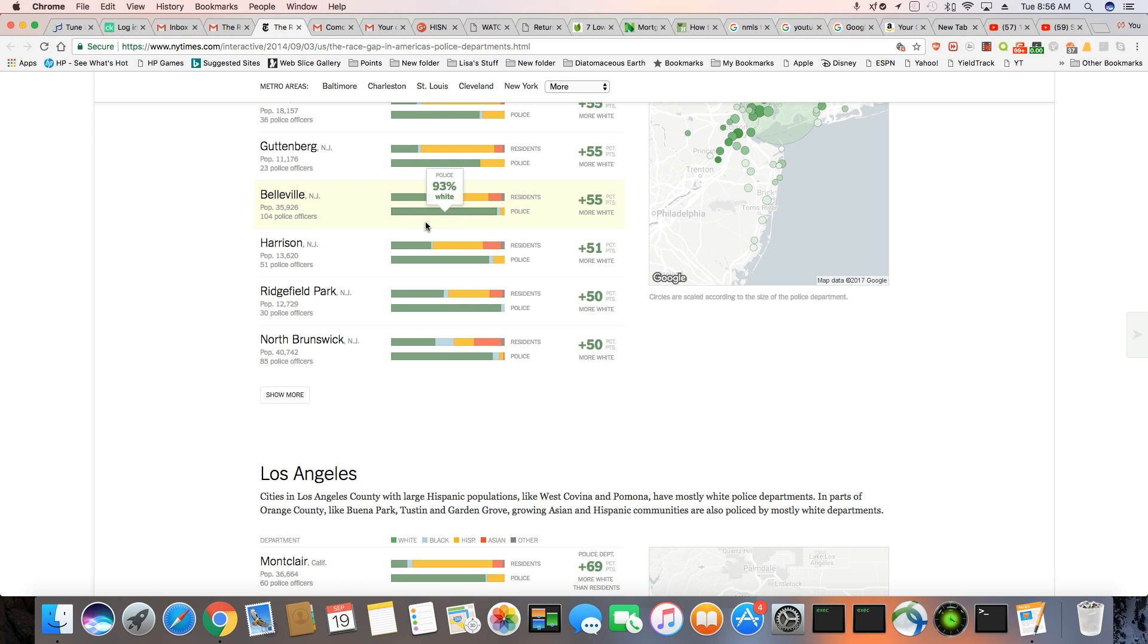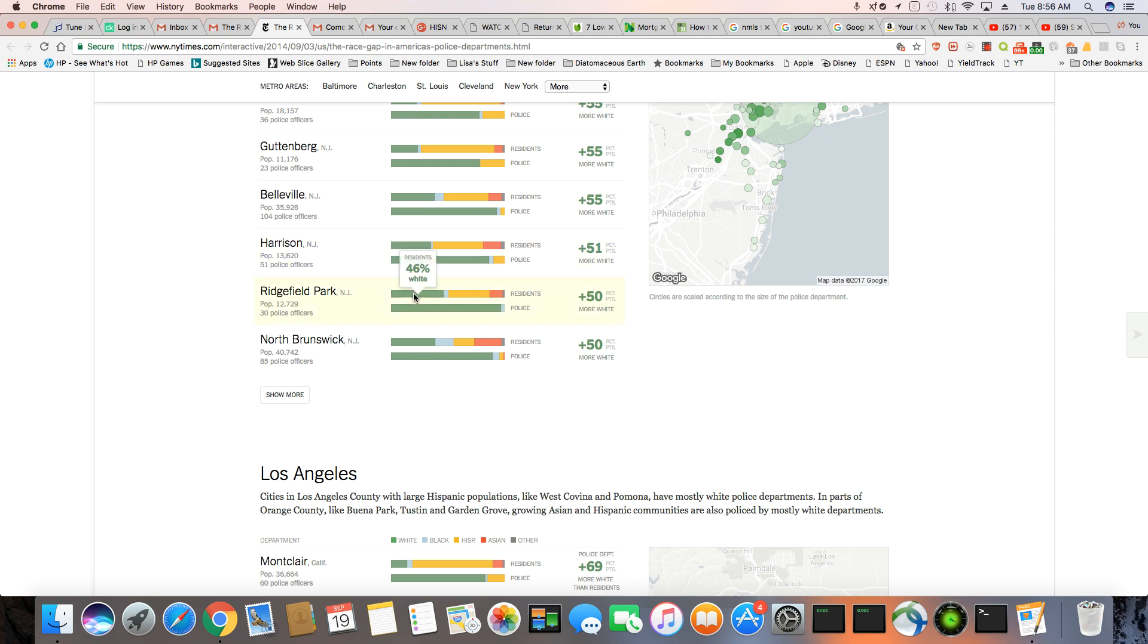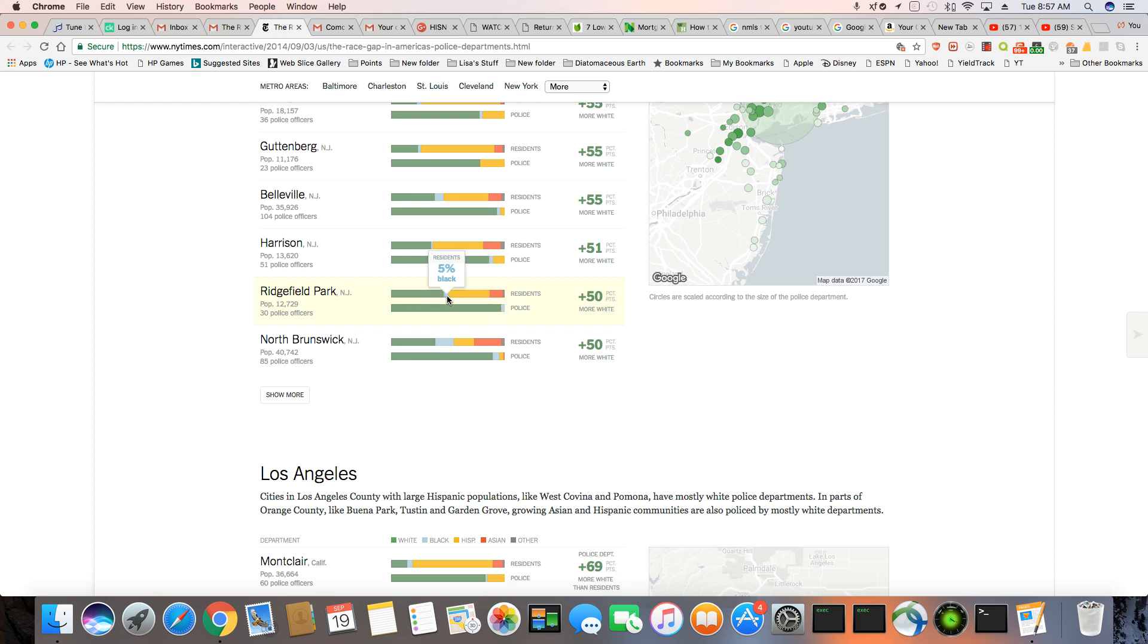Harrison, 35% white, 44% Hispanic, but 86% of the cops are white. You can see the disparities everywhere. Ridgefield, 46% white, but the cops are 97%. And you have a pretty sizable Hispanic population and there's no Hispanic cops at all. 3% black, 5% of the residents are black. North Brunswick, 39% white. And then you have 16% black population, 18% Hispanic and 24% Asian.